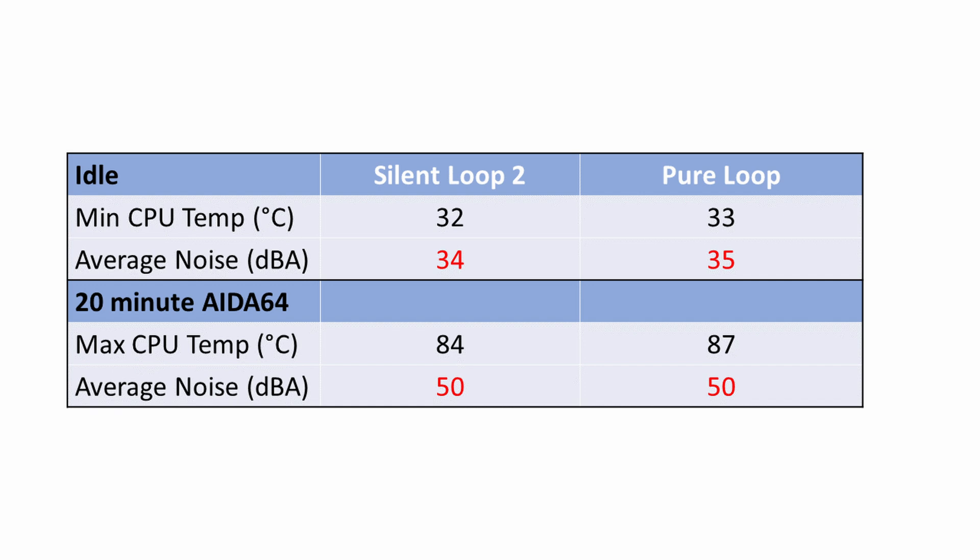While there doesn't seem to be a significant difference in noise levels, it's important to mention that other fans in the system, such as the fans on the graphics card and the Lian Li Uni fans which I've used as case fans, can actually mask any differences in noise between the coolers.